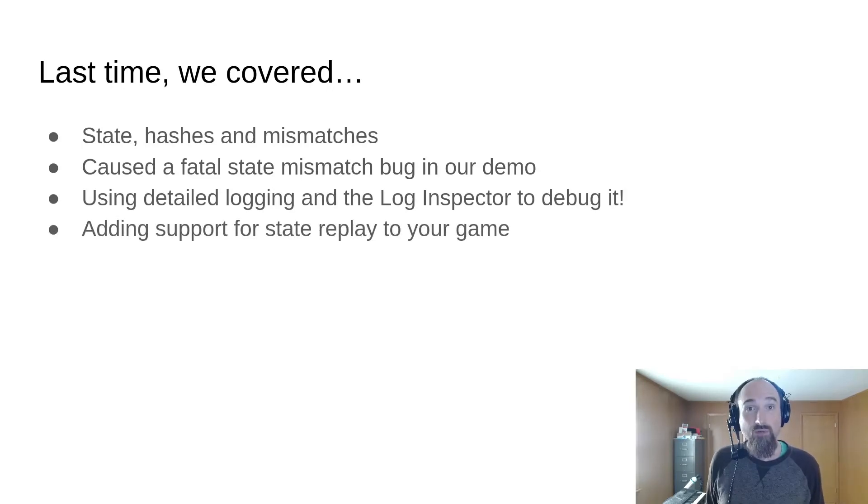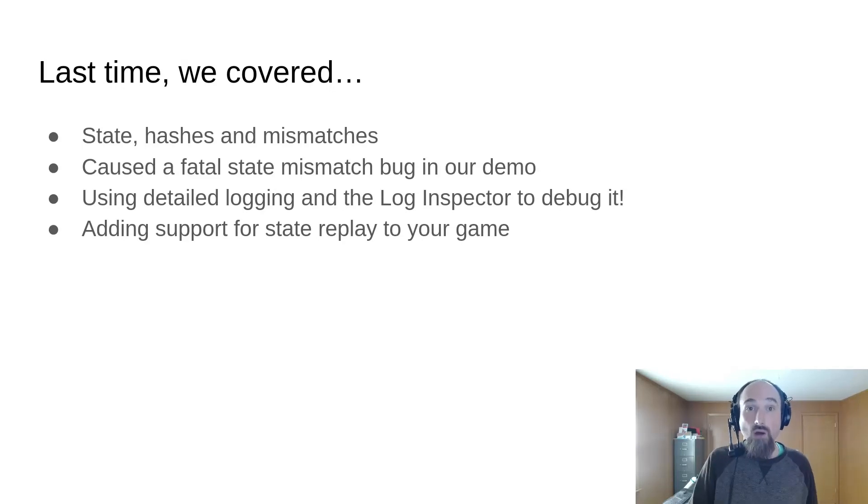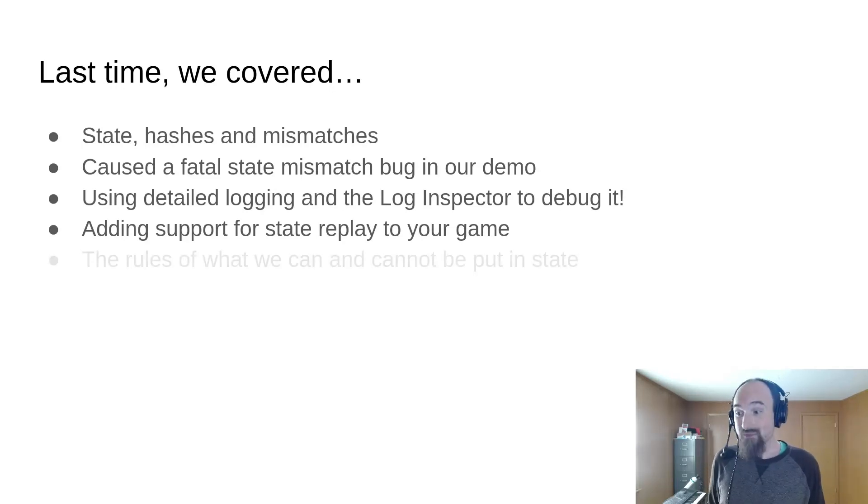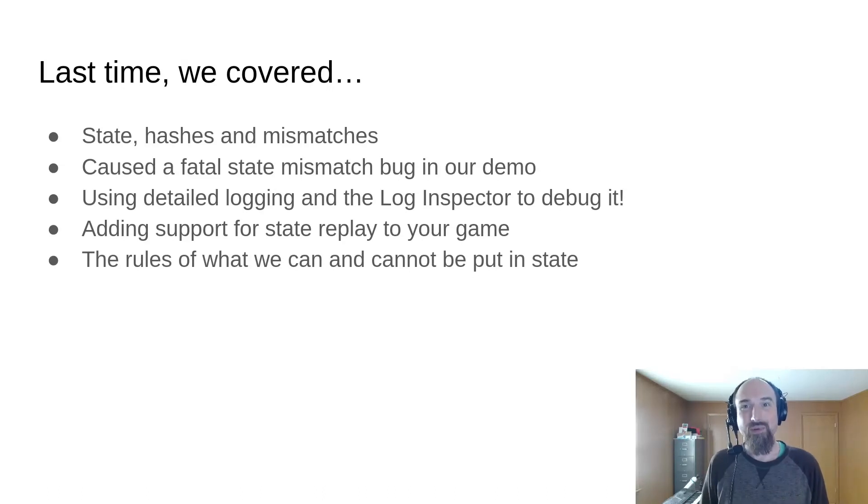We also added support for state replay to our game so that we could see what a particular state from the logs looked like in our game, and finally we went over the rules for what can and cannot be put into state.